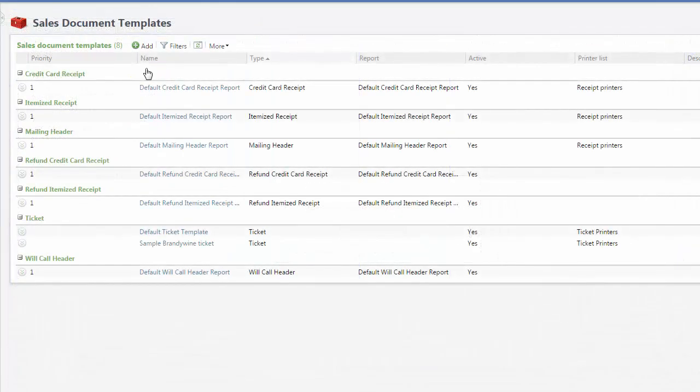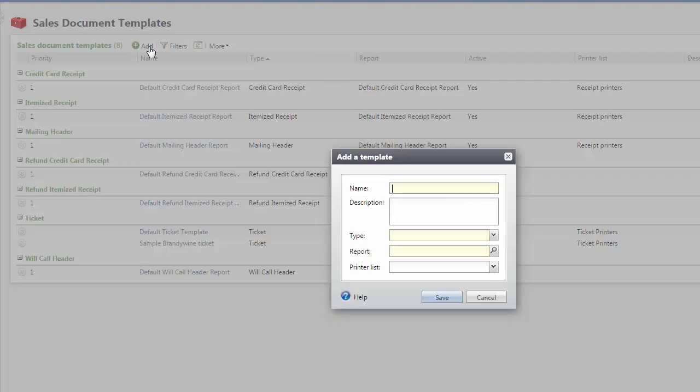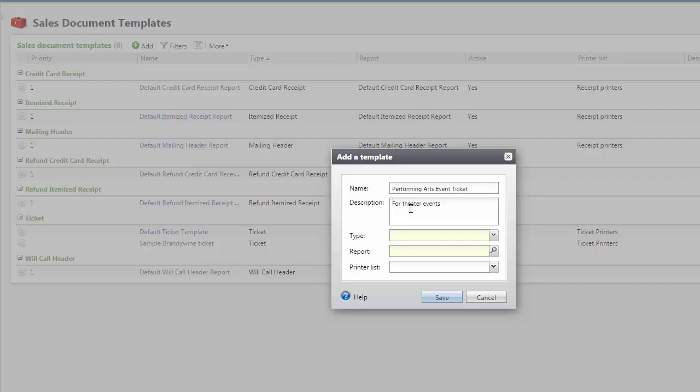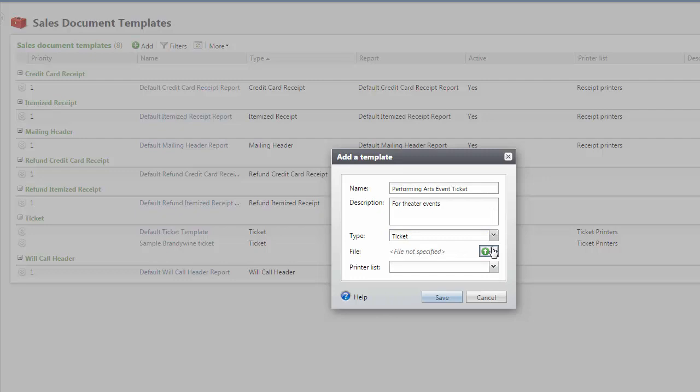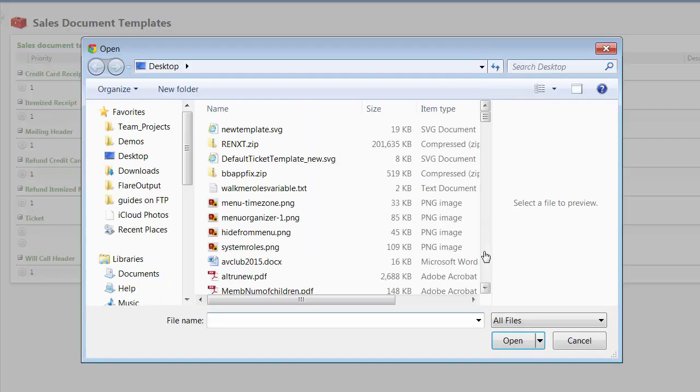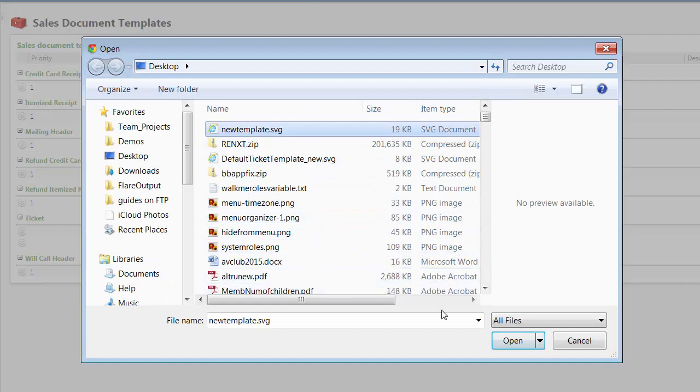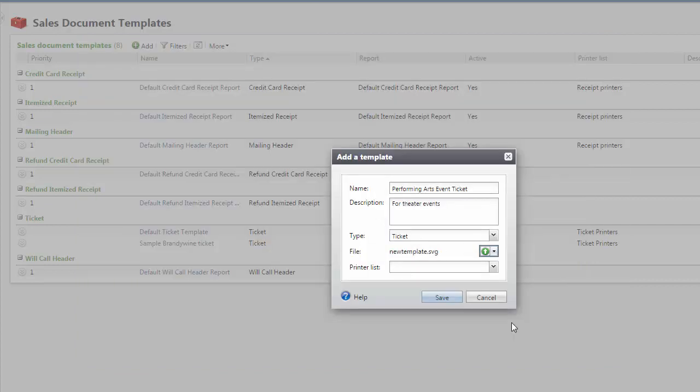Now you need to make the template available in Altru. Go back to the Sales Document Templates page and click Add. Enter a name and description for the ticket. In the Type field, select Ticket. In the File field, click the Upload button and browse to the ticket template you just created. Select a printer list and click Save.